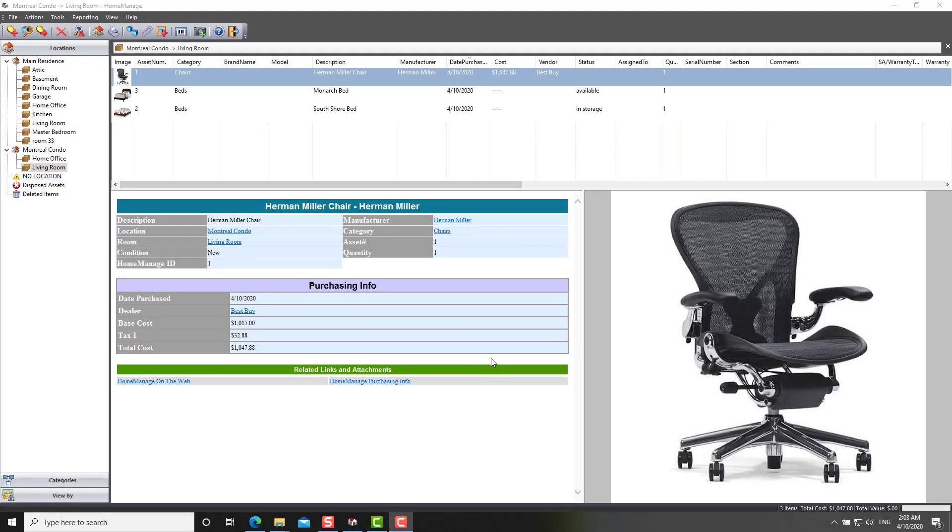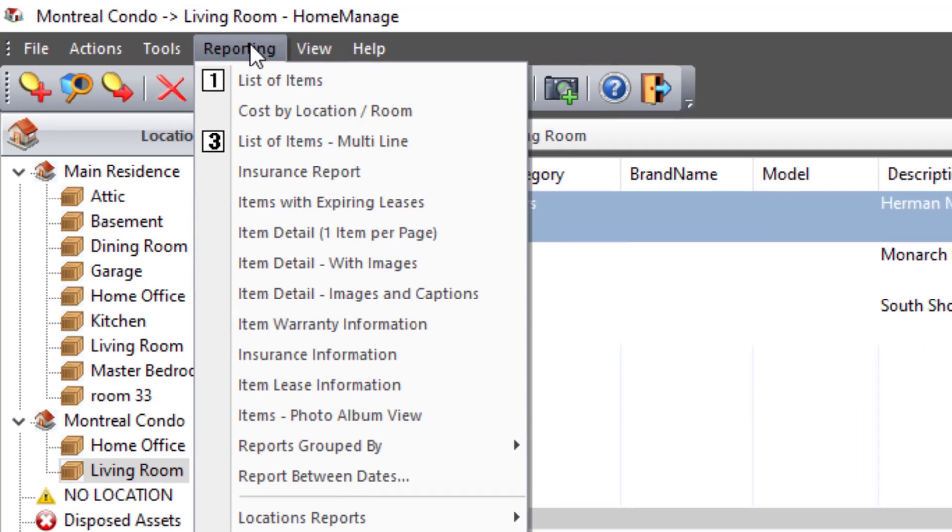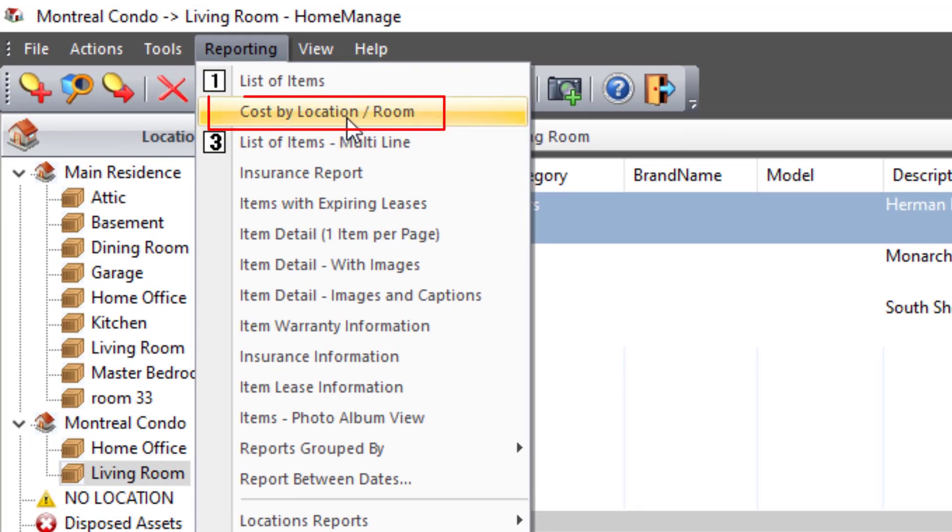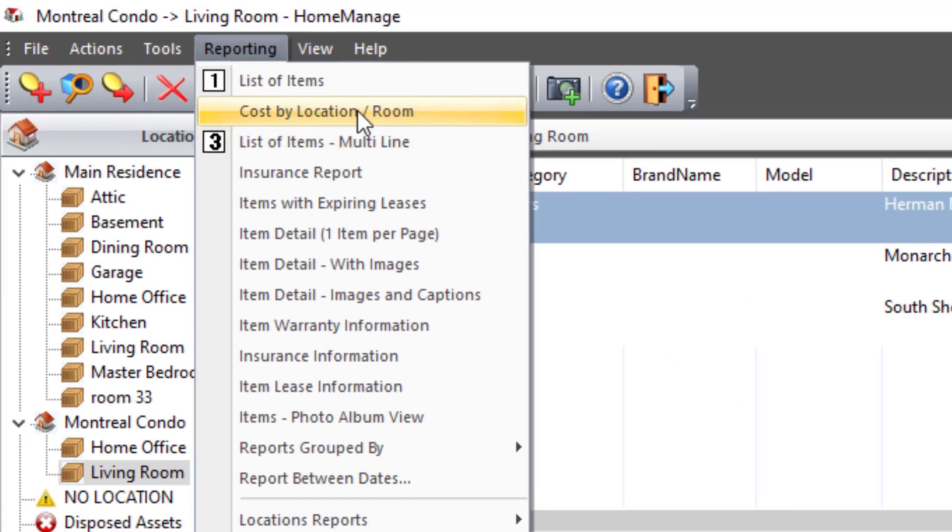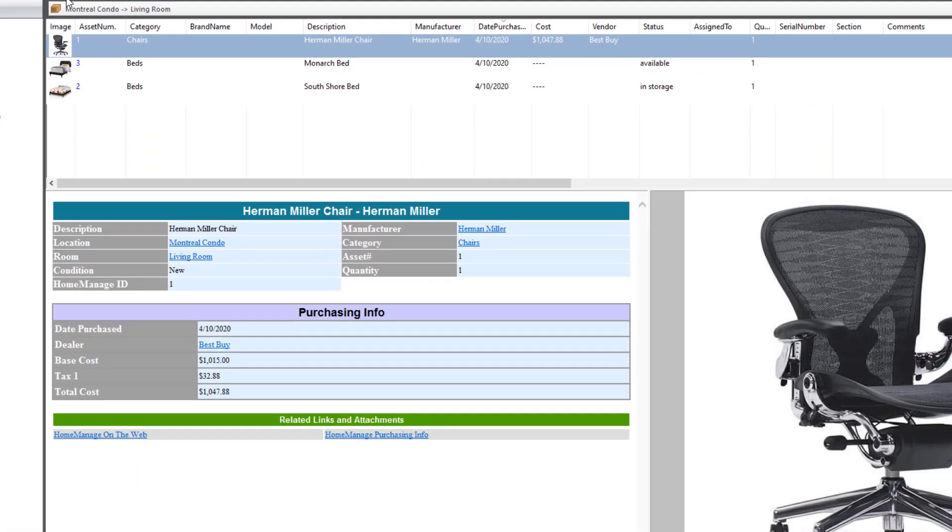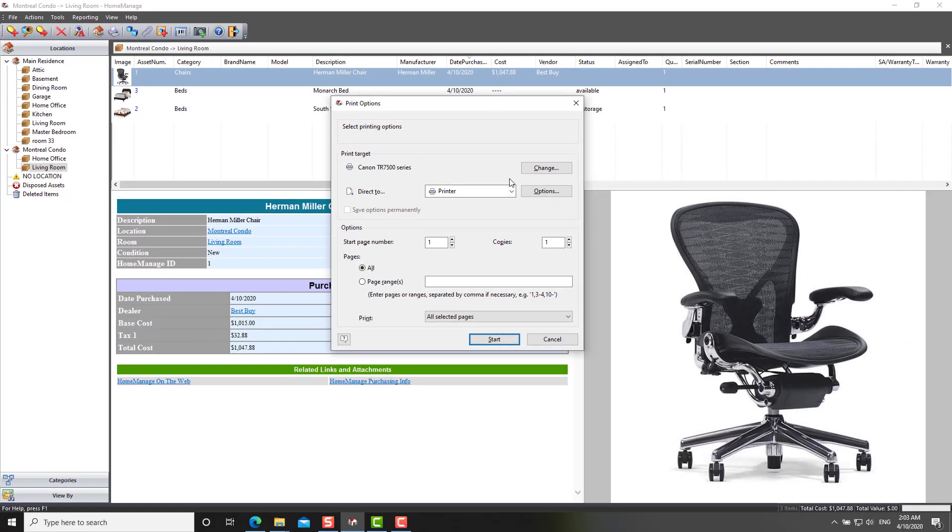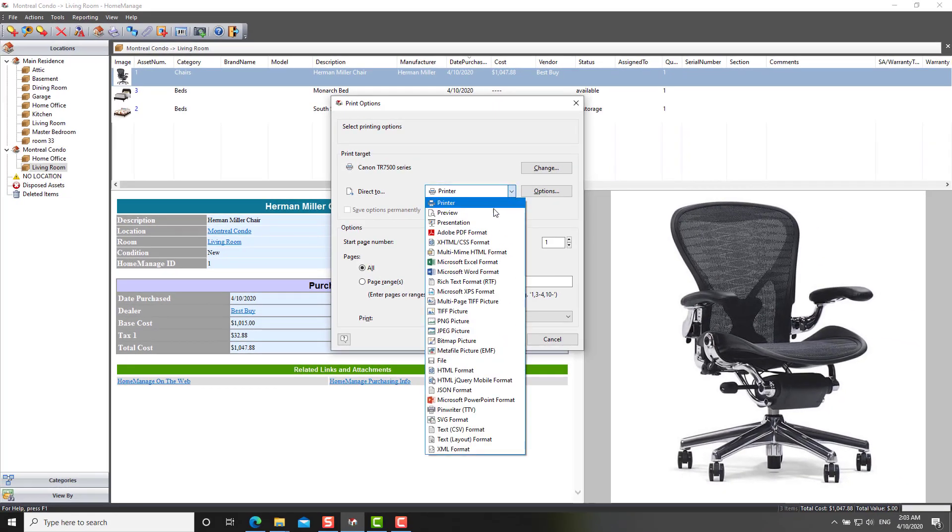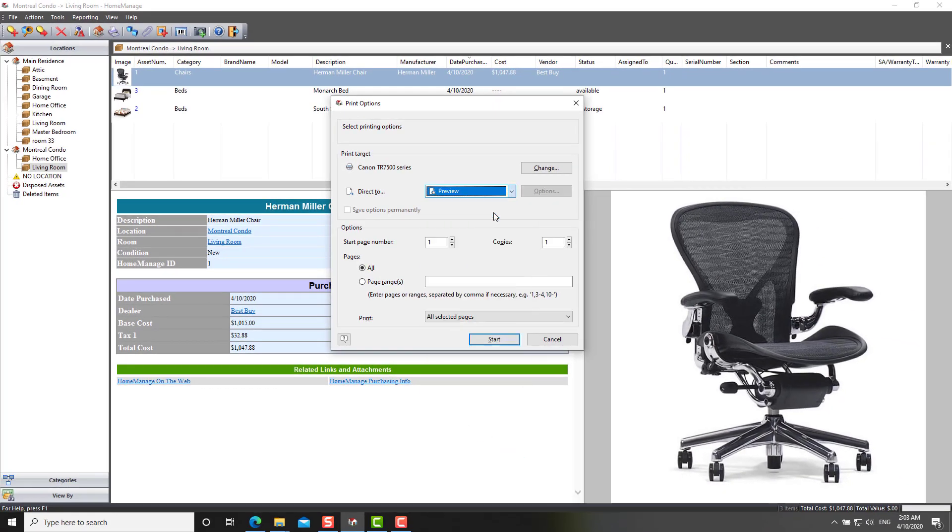As far as reporting goes, we've added a couple new reports to the program. One of these is called the cost by location room report. And what this does is, let me preview an example.